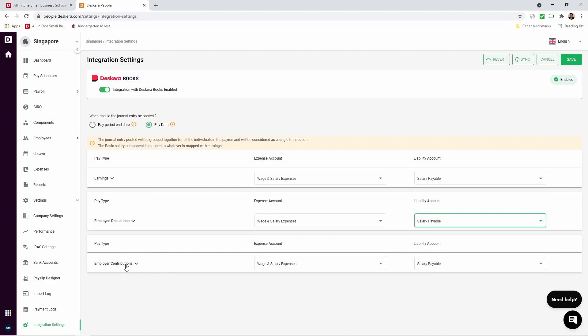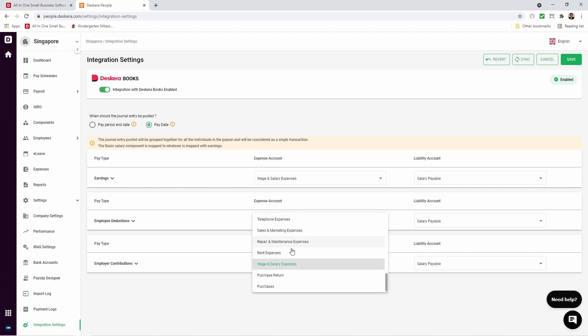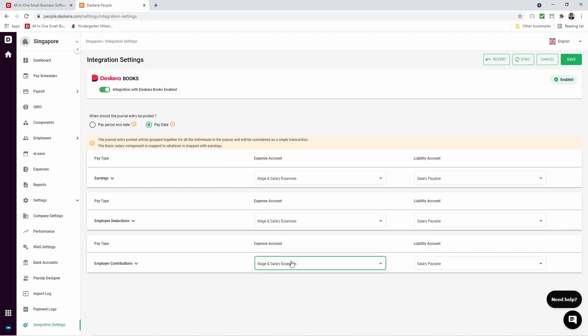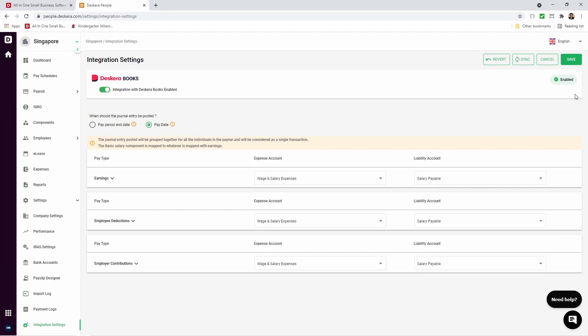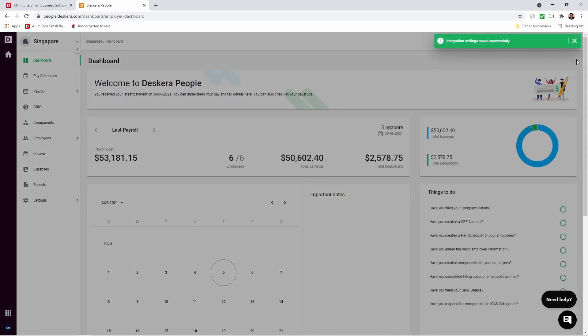And then pay type. Employer contribution. Again, you select which account it should go under for expense account as well as liability account. Now let's click Save. And integration settings have been saved successfully.